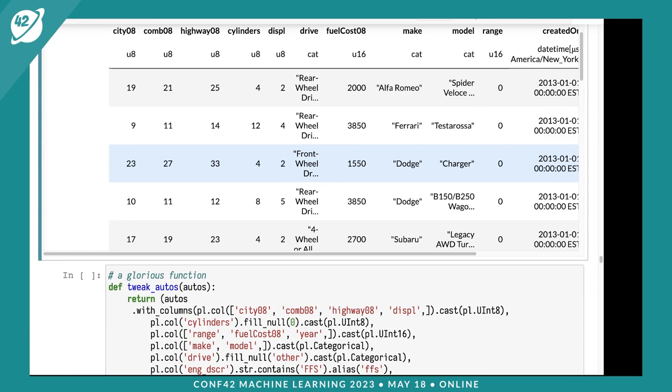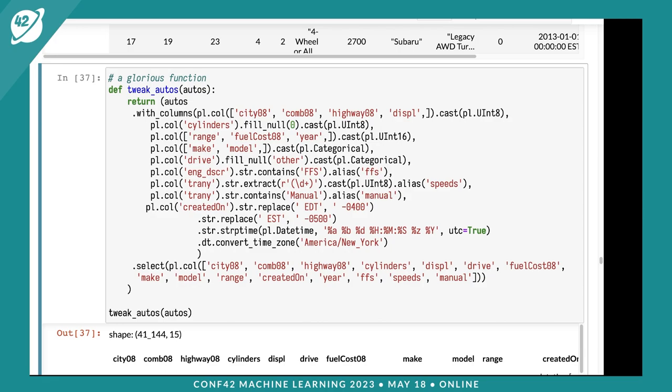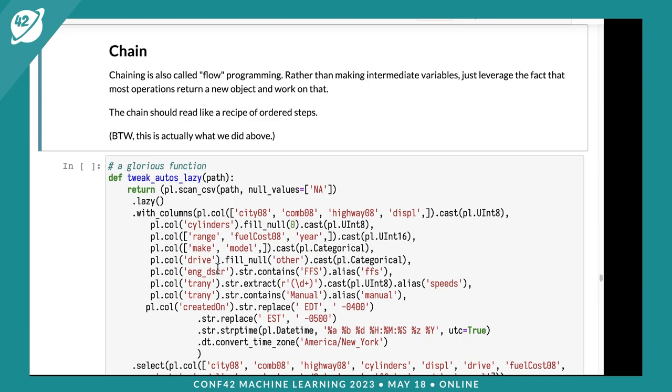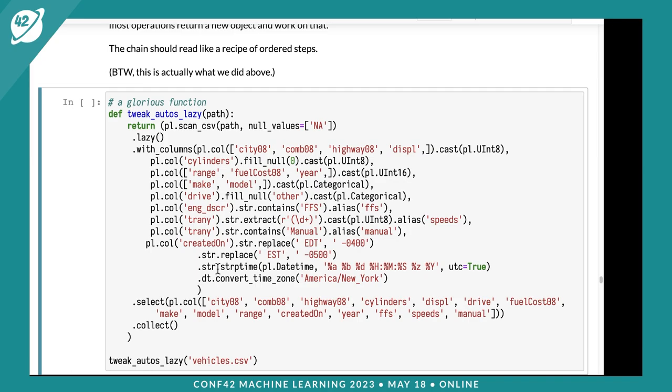At this point my data looks pretty good. I'm going to convert this into a function. One thing I like to do is work with raw data. You can see I've chained up operations starting from autos, doing all these operations. As I've been creating these, I've been checking them along the way. This is my recommended way and the Polars recommended way - we call this chaining or flow programming.